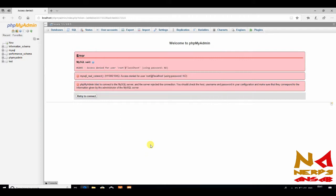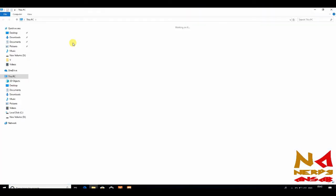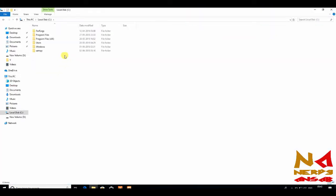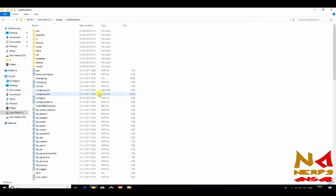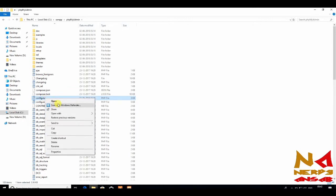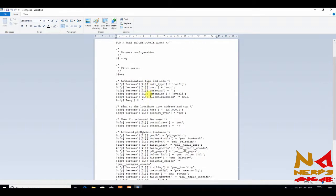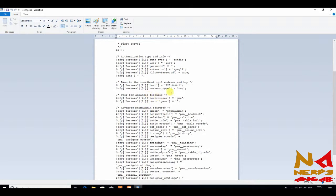Go to the installation directory. From phpMyAdmin folder, open config.inc.php. Open with any text editor. Here, user is root and password is blank. So you need to add password.